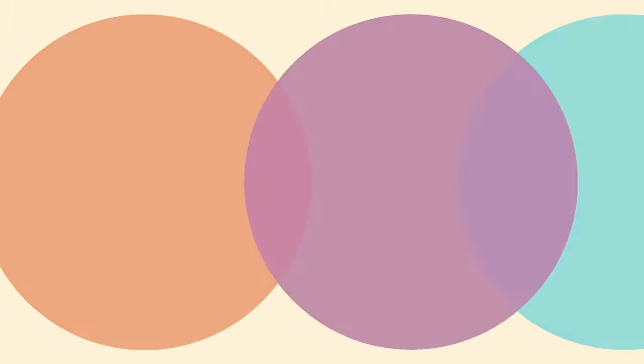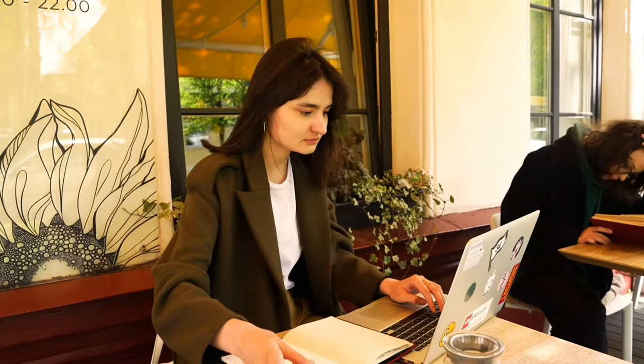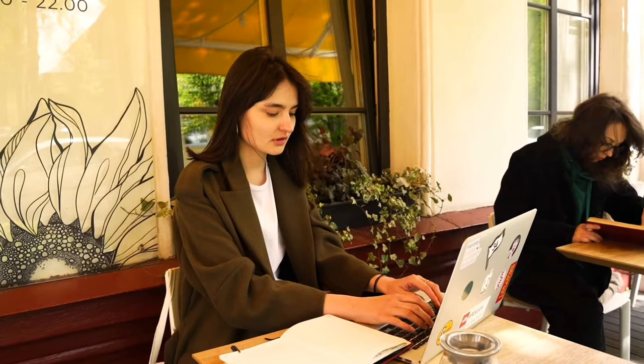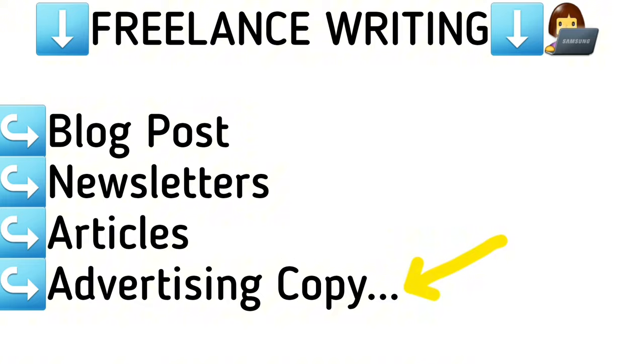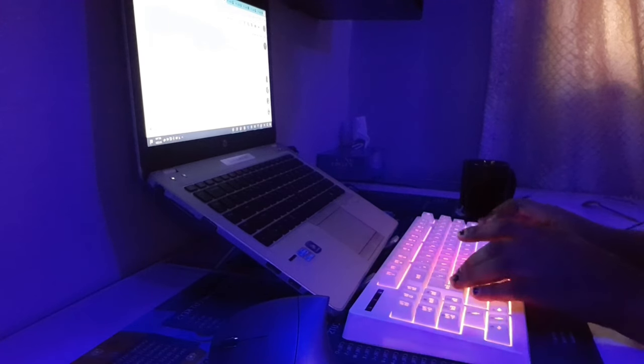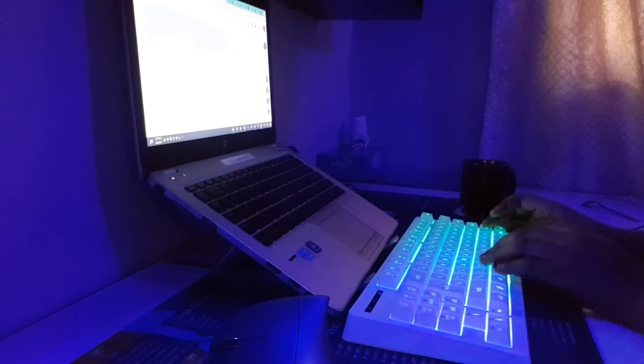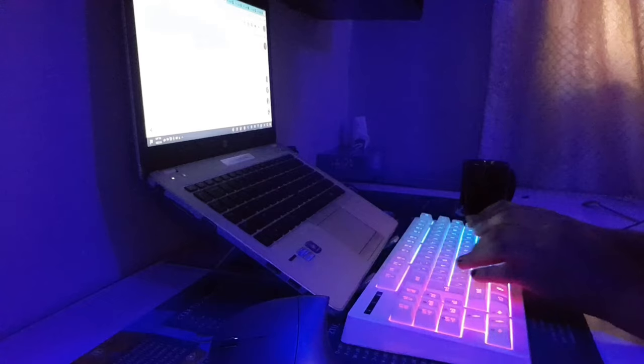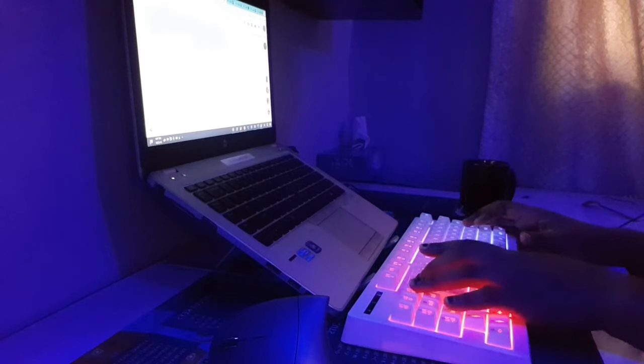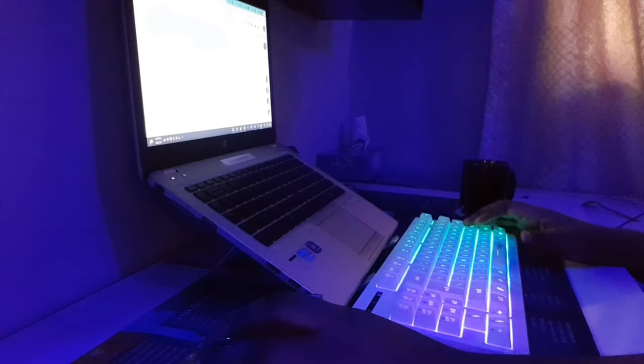Number three is freelance writer. People are always looking for talented writers to write blog posts, newsletters, articles, advertising copy, and so much more. You can search for jobs on some of the major freelance sites, or you can just pitch to bloggers, content creators, and companies that have blogs and are always in need of new content. You can find job openings on Fiverr, Upwork, People Per Hour, or ProBlogger.